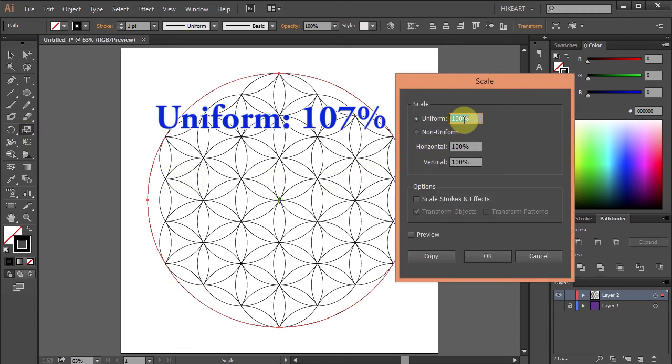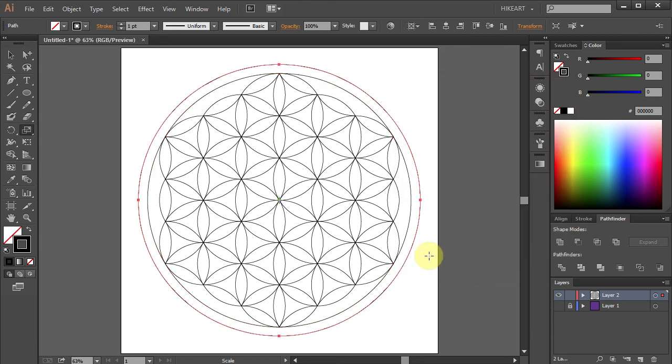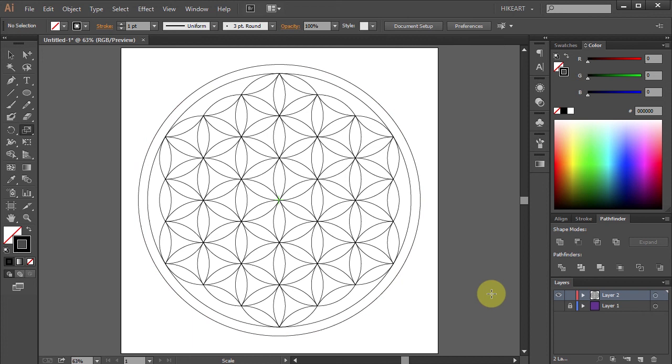And type 107 for the uniform. And click copy. And here is our finished design.